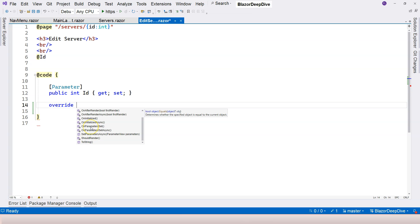The lifecycle events that I'm talking about is either the onParameterSet or onParameterSetAsync. If you're going to make async calls inside the event handler, then use the async version. Otherwise, you can use the sync version.